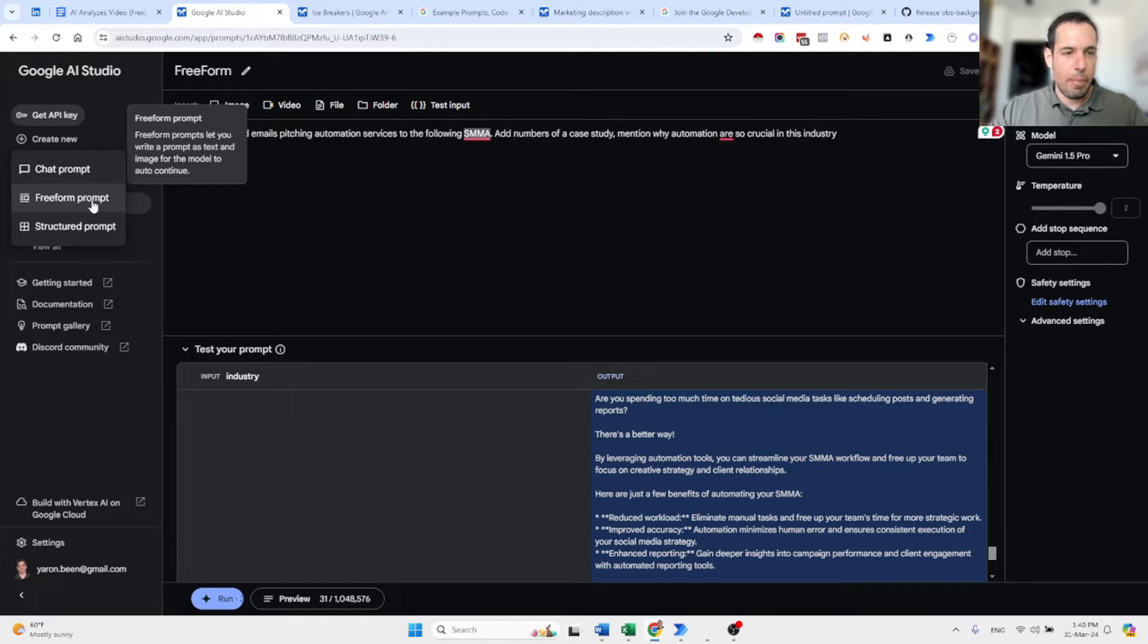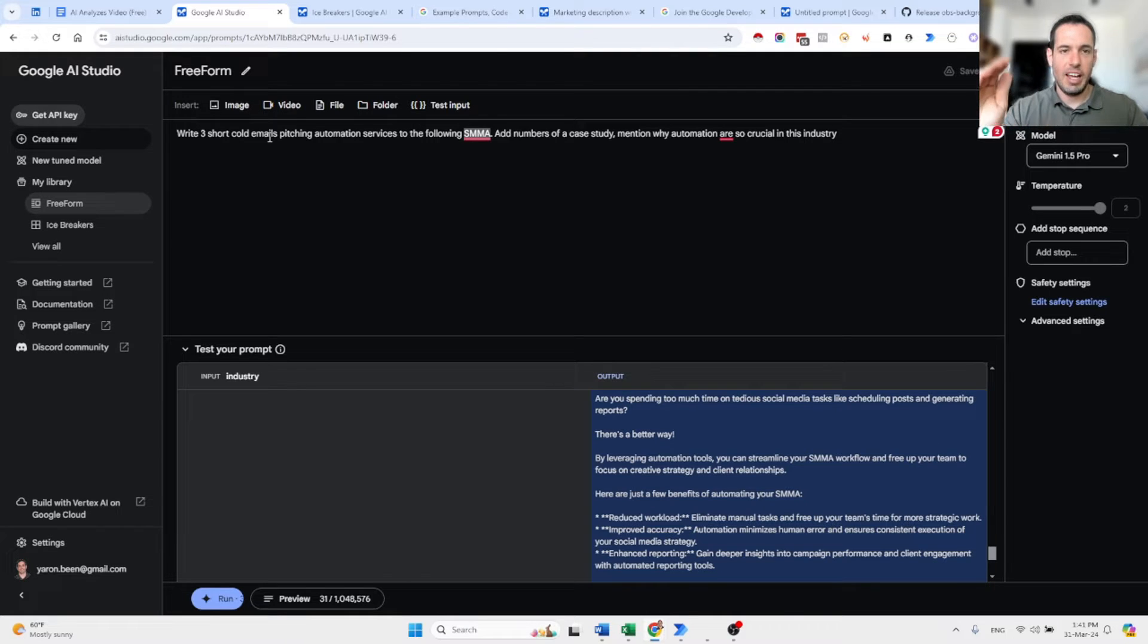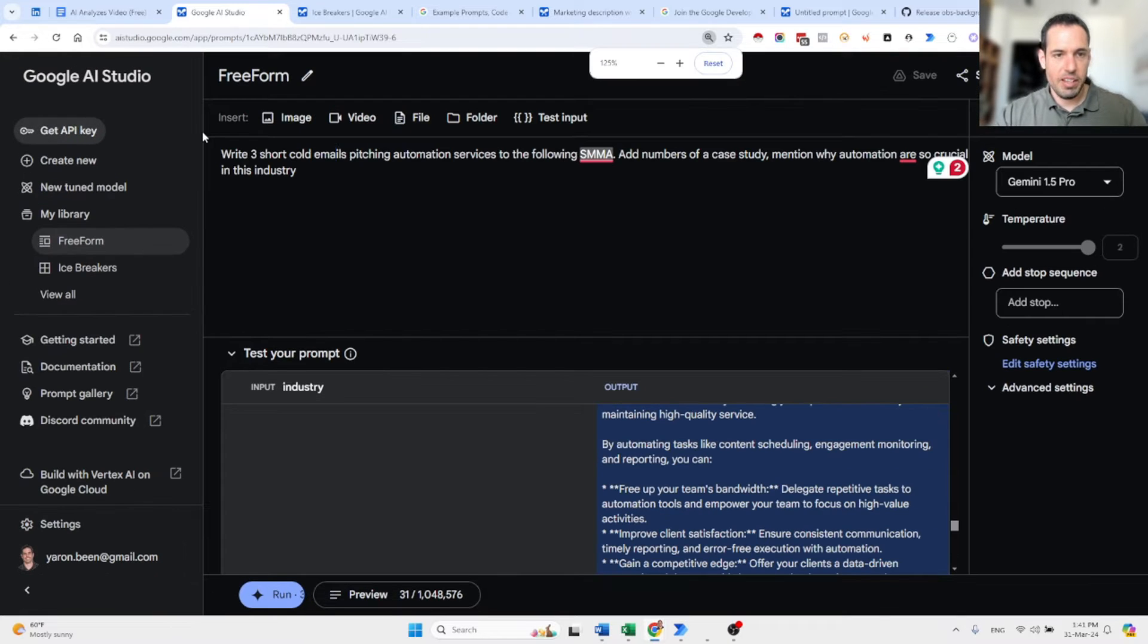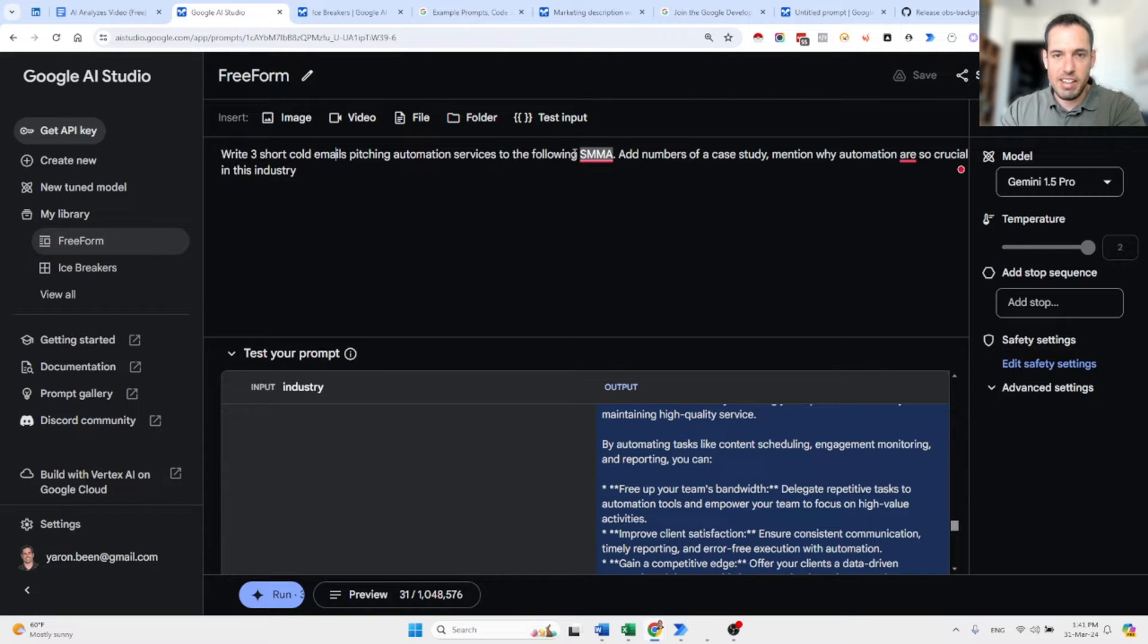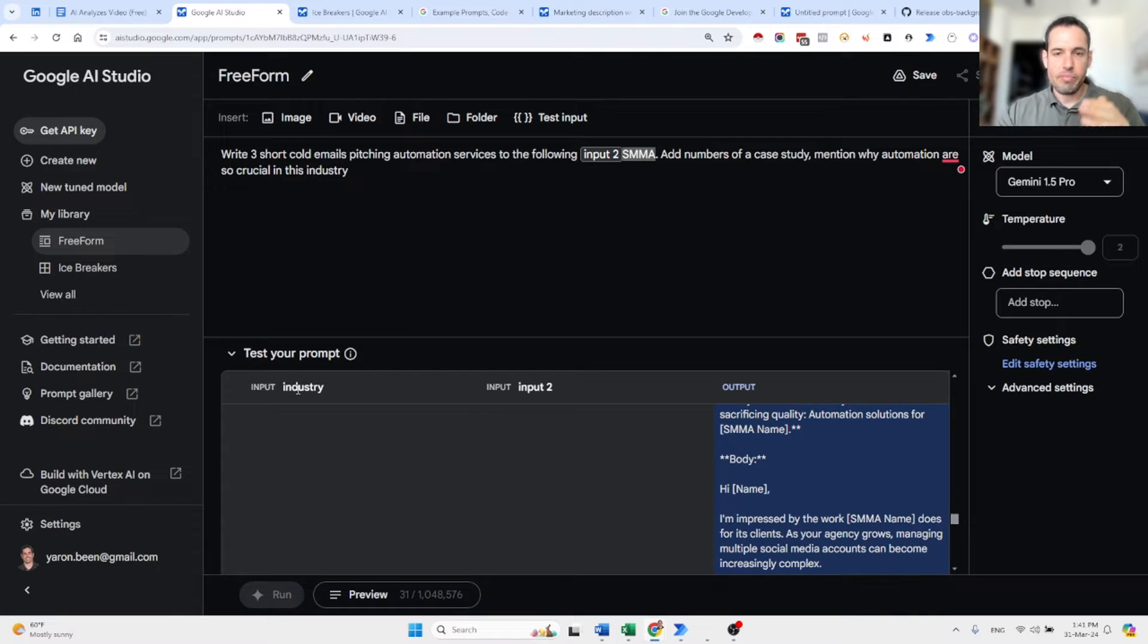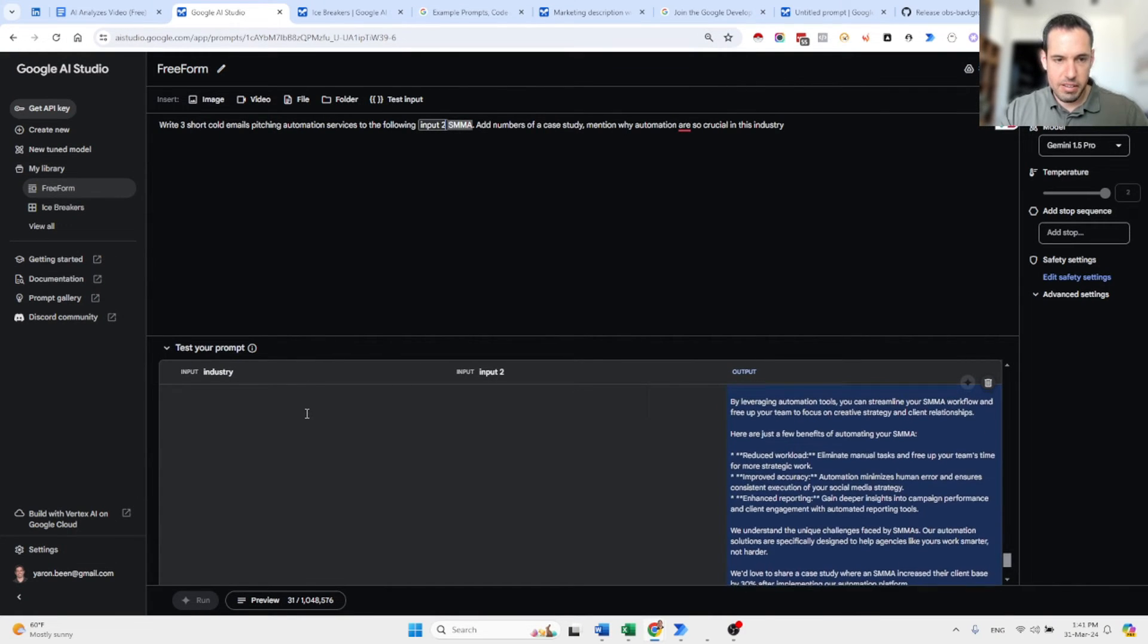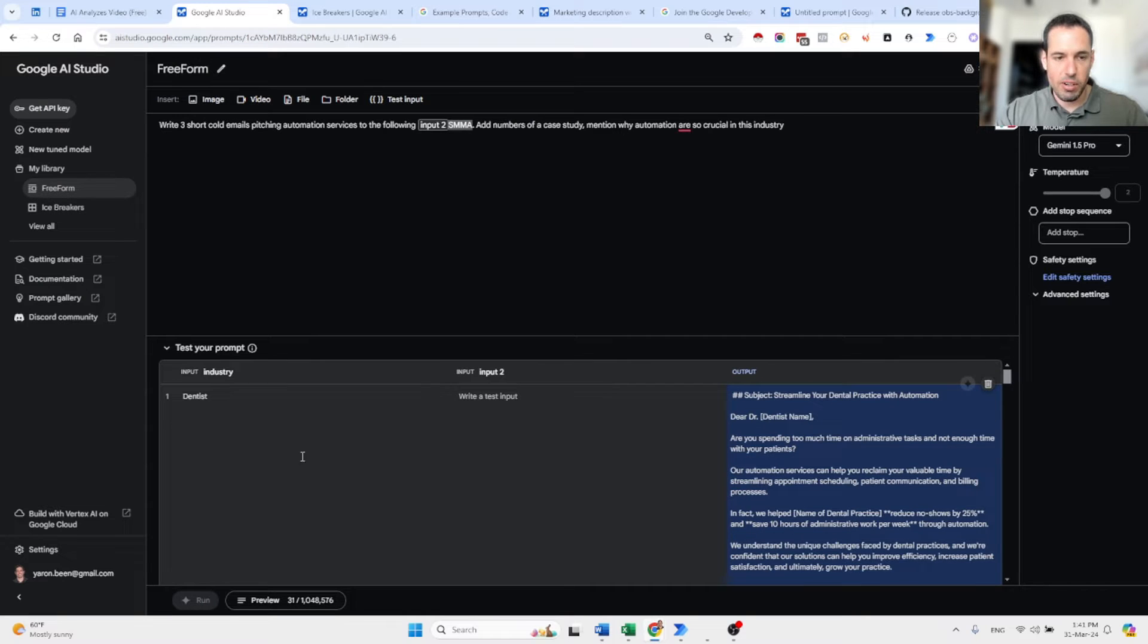The other ability is you have the freeform prompt, which basically allows you to use variables in your prompts and generate results and output way faster. So as an example, we have here write three short cold emails pitching automation services to the following. And here I added industry. So this industry is a variable that we can add different inputs to the variable and then produce all the results.